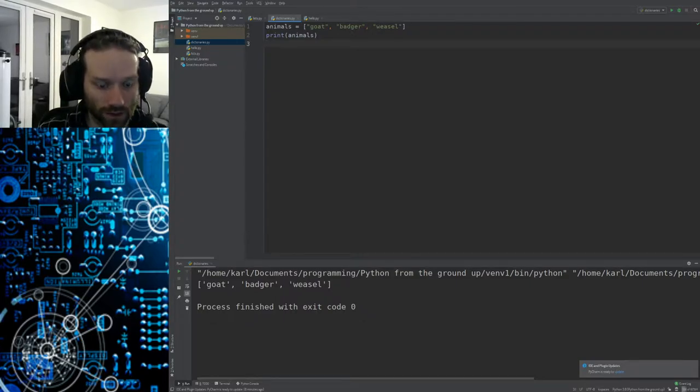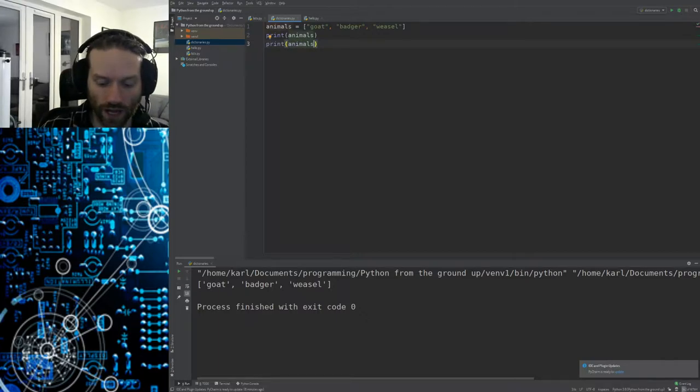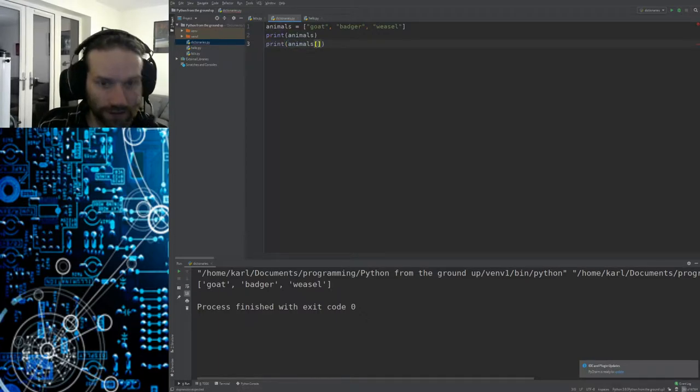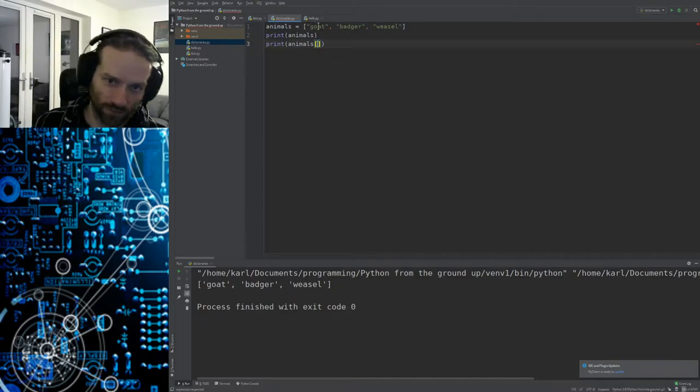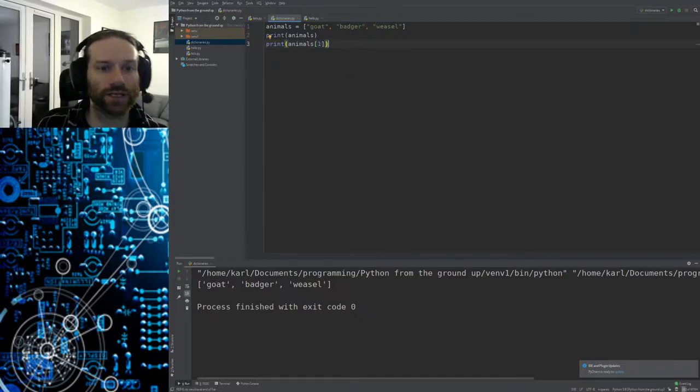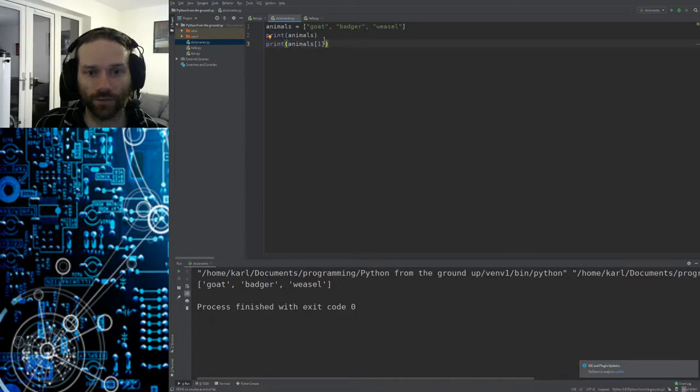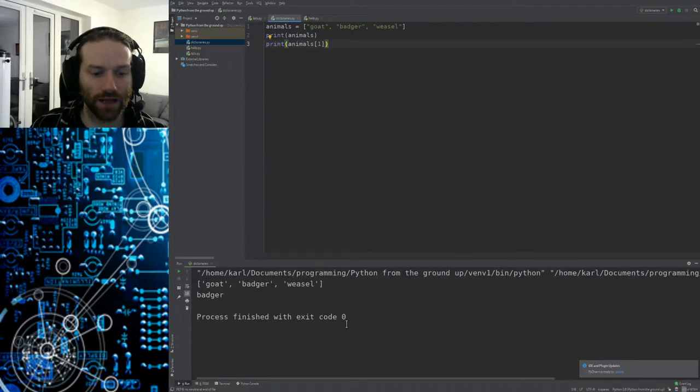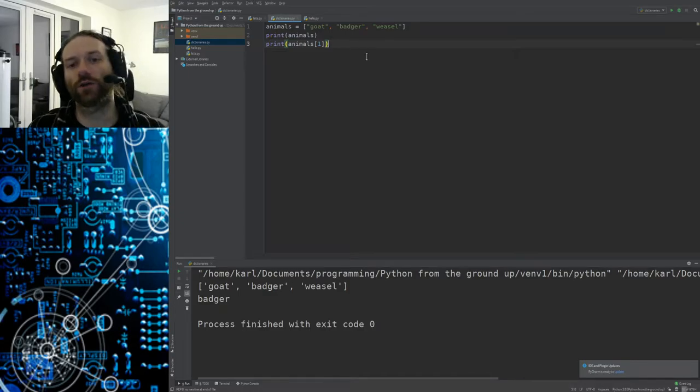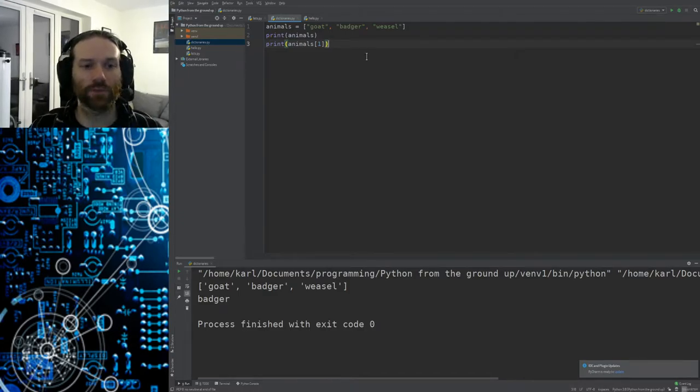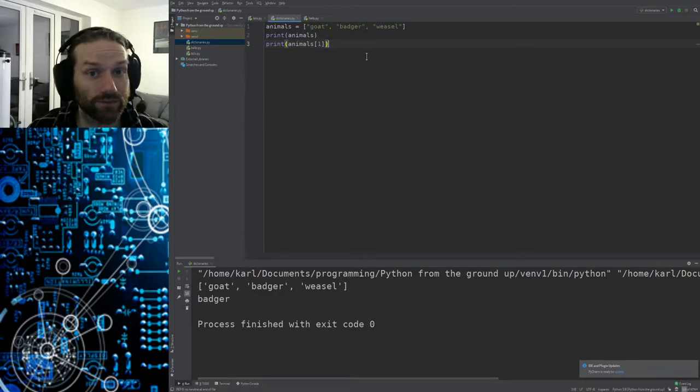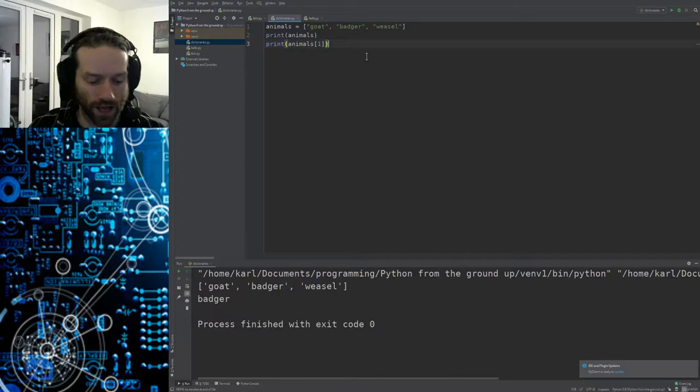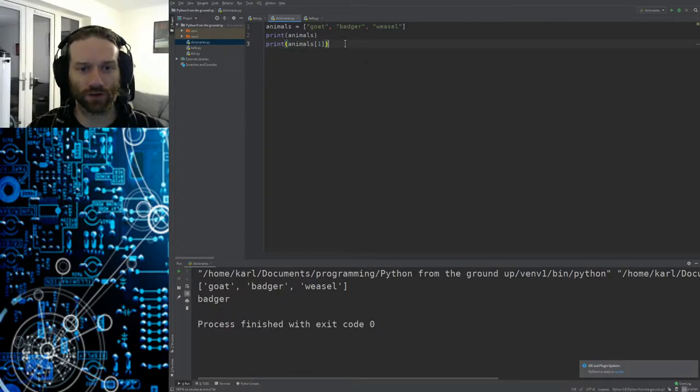As before in my previous video I showed you how to access the individual items. You could print animals, we want the second item in there. Now remember the indices are numbered 0, 1, 2. So if you want the second item that's going to be the item at index 1. That should print out the whole animals list and then just the word badger. I'm not going to go into too much detail about lists here because if you haven't seen them before then check out my previous video about lists. It is available on the Google Classroom.